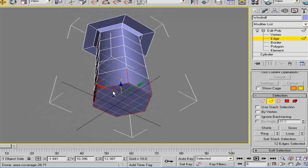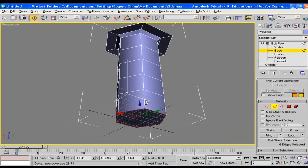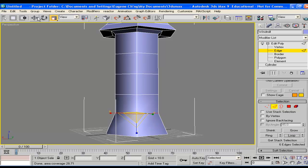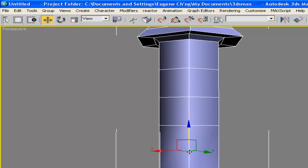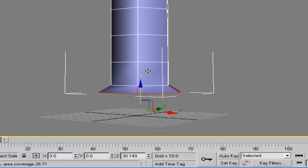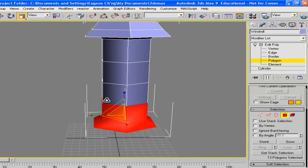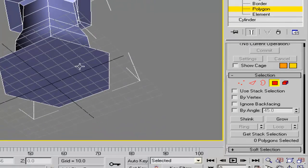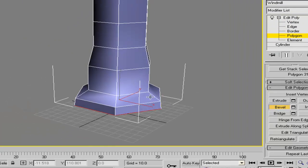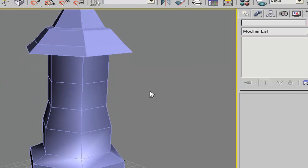Now we can edit this part. Select the edges — or rather just that one edge. Scale it, then select the bottom part and do a bevel. So that's the basic shape of the windmill.